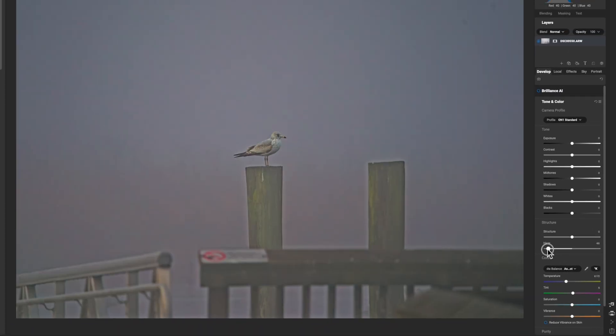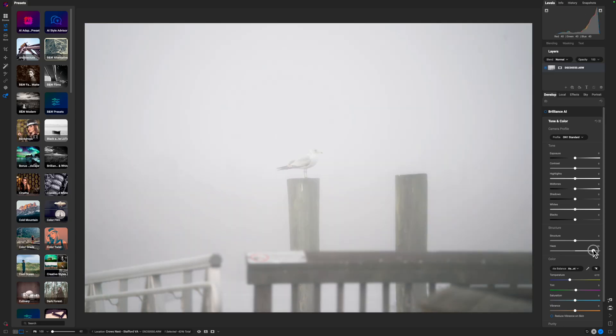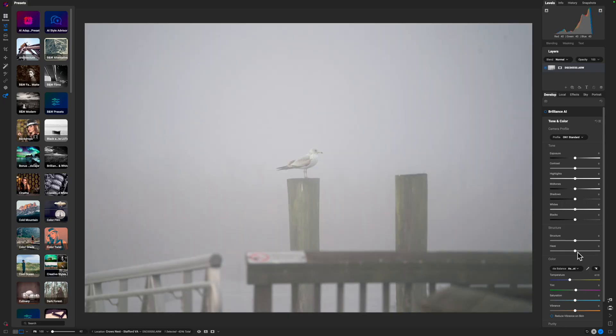If I pull it to the left, you can see it removes some of that fog or what it's perceiving to be haze. If I pull to the right, it does the same thing. This is very helpful on landscape images or images where there's a lot of fog taken away from the main subject.